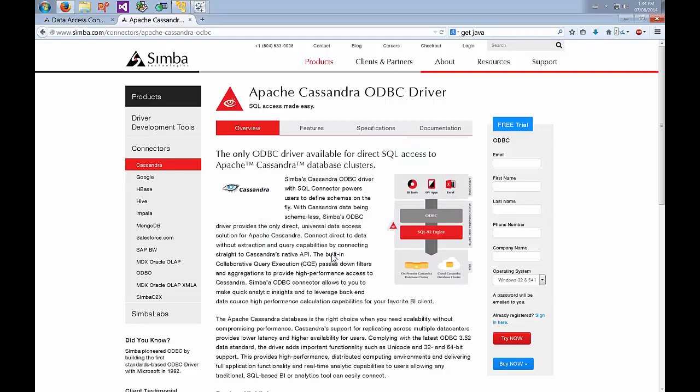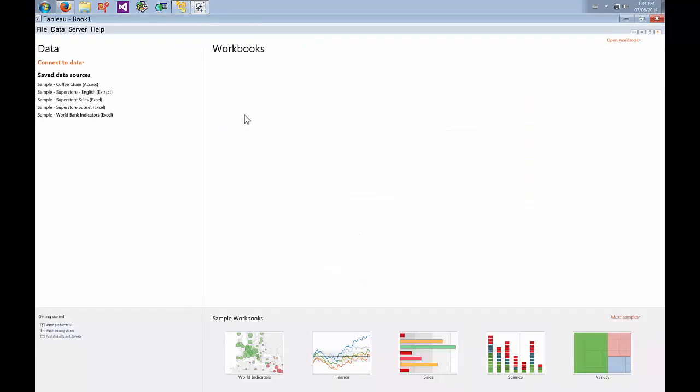Now the only thing left is to actually just hook up Tableau. I'm using Tableau 8.2. If you're using Tableau 8.1 or prior it's going to look a little bit different but the workflow is going to be generally the same.